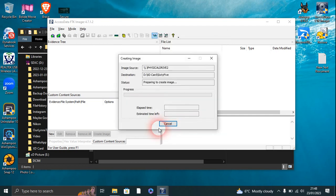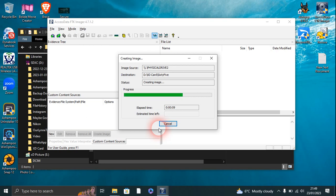So this shouldn't really take very long because obviously it's a very small XD drive. So I'll leave it there and come back when it's finished.